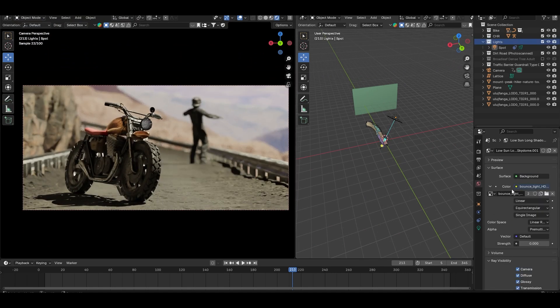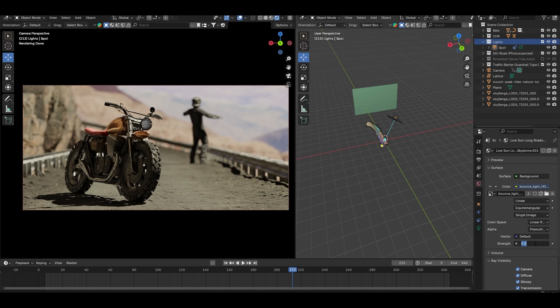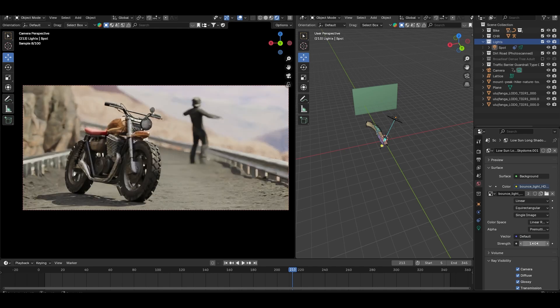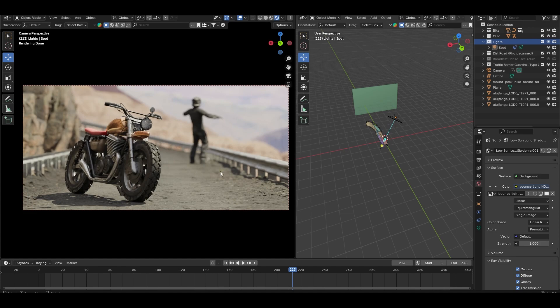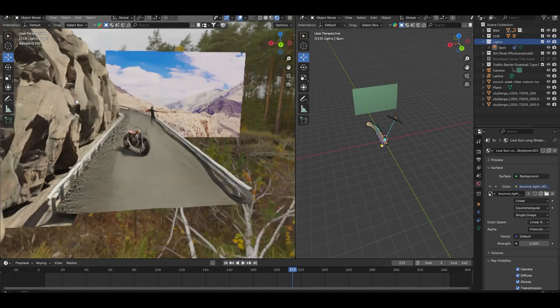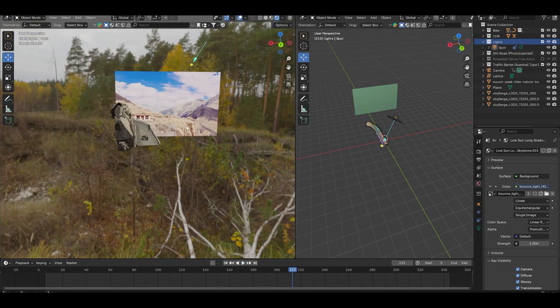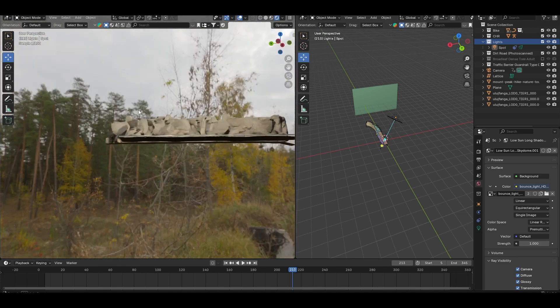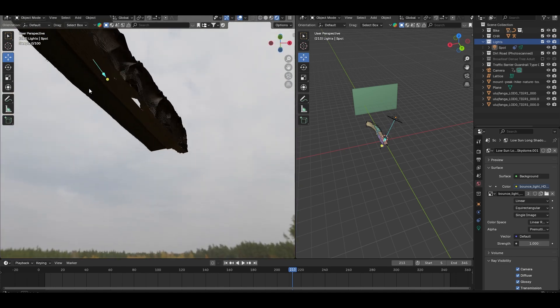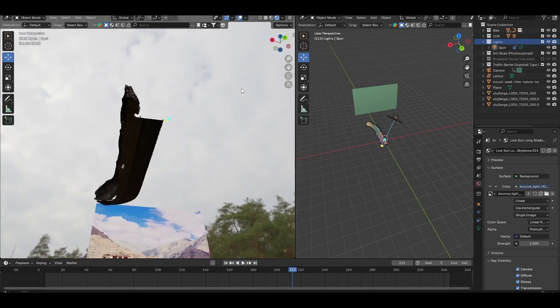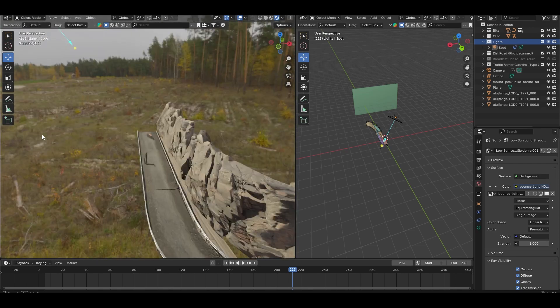Next, I will add some ambient light to brighten up the dark shadows. The best way to do this is by using an overcast HDRI. This allows us to control the sun and sky separately, giving us more flexibility with our lighting.